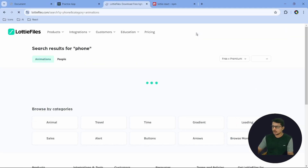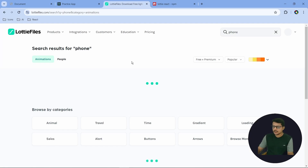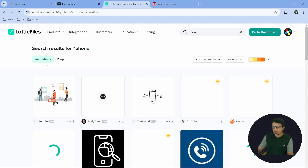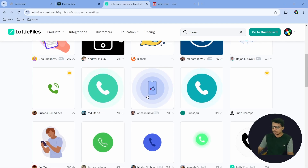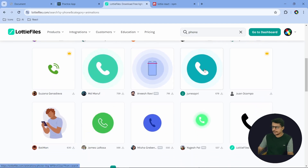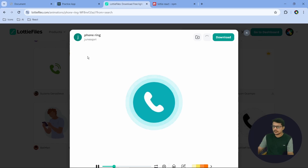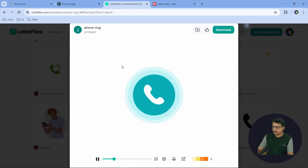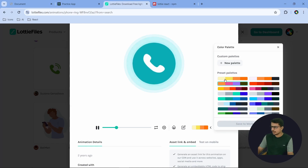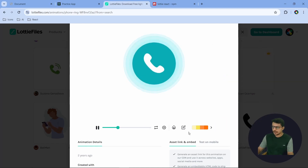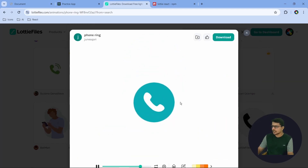Now what we can do is search for an icon here. Let's say I need a phone icon, so I'll search 'phone' and you can see it will provide a few icons — it's just loading now. Once it is loaded, you can see these are the icons we're getting. I'll choose this one and click on it, and it opens like this. If you want to change the color, you can do that from the bottom using your color palette.